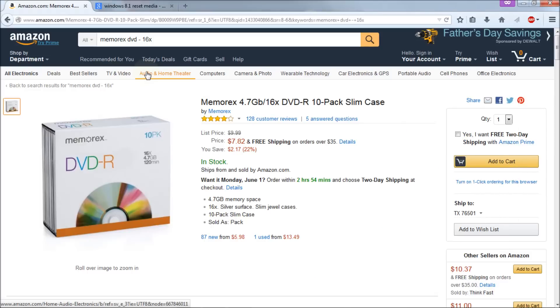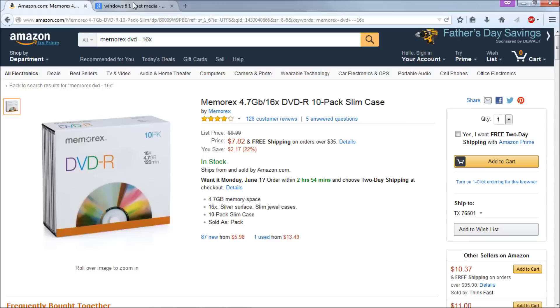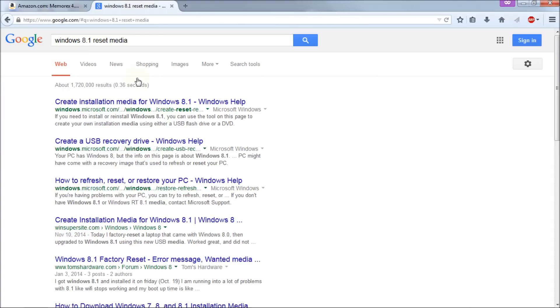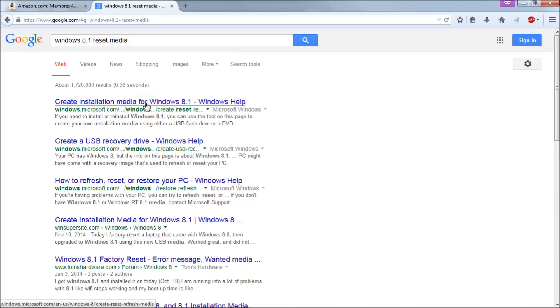So next we need to go get the media and the way to go get the media is to open a Google search like I have done here and my search that gets me to this link is Windows 8.1 reset media. If this doesn't get you to this page or to the appropriate link look in the video description. I'll have another link for that there. The one we want to pick is create media for Windows 8.1 and Windows help. So I'm going to click on that.